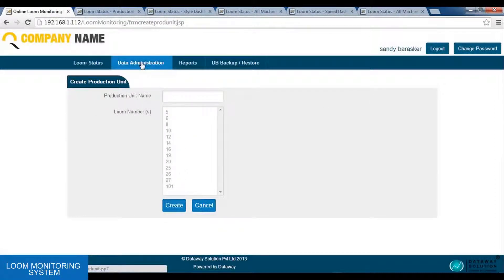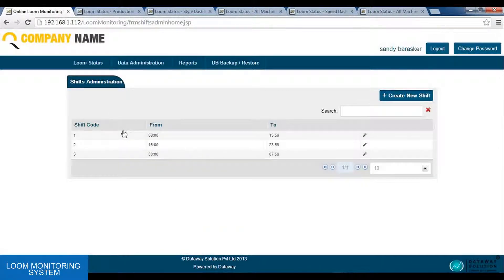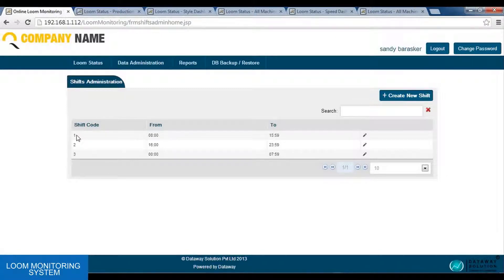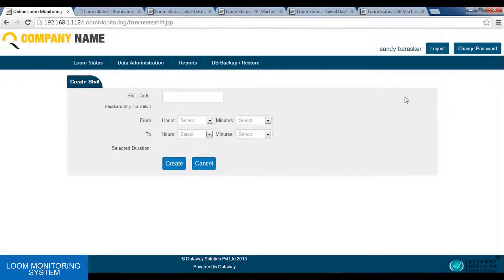The last option is the shifts option. The shift option is used to configure the shifts in the factory. For example, the factory is having 3 shifts and the shifts are configured in the shift administration option. If we want to create a new shift, we can use the create new shift option and select the timings of the shift.